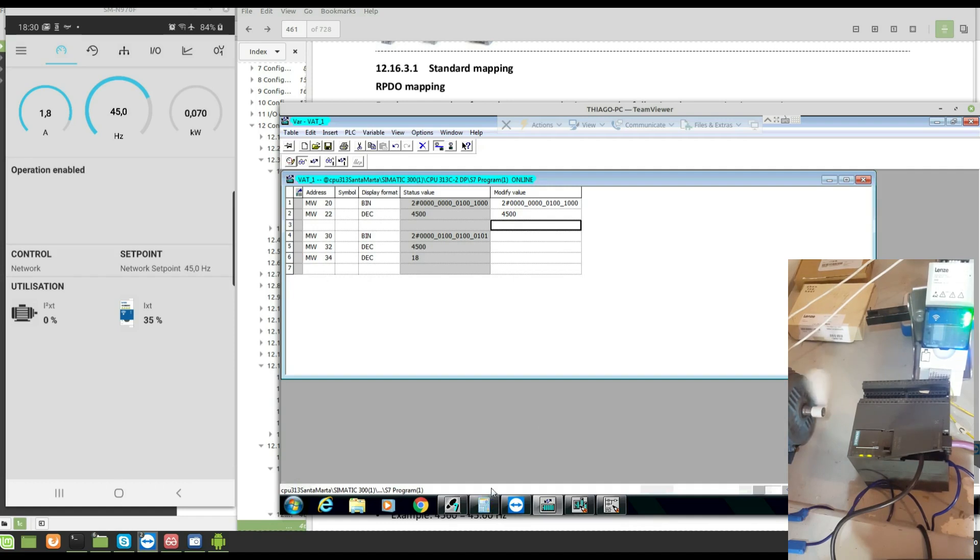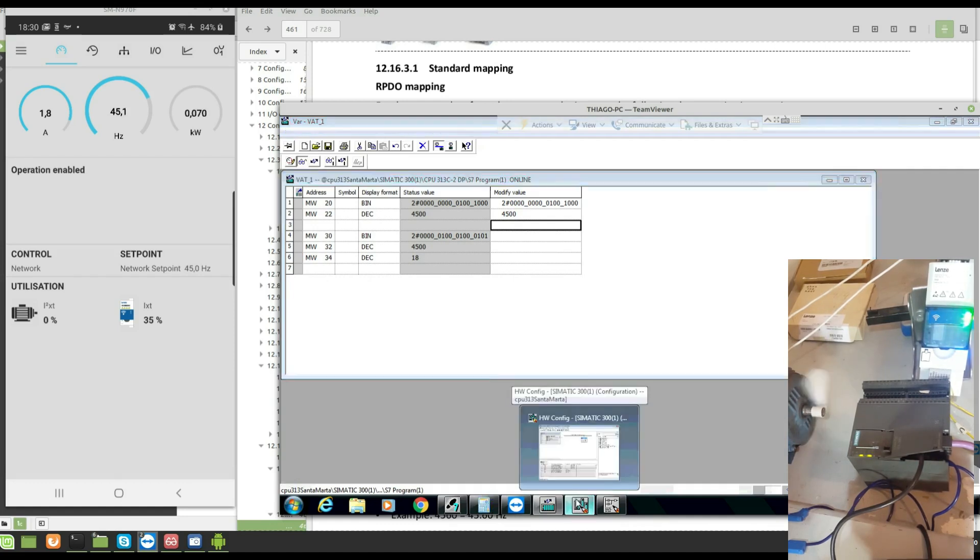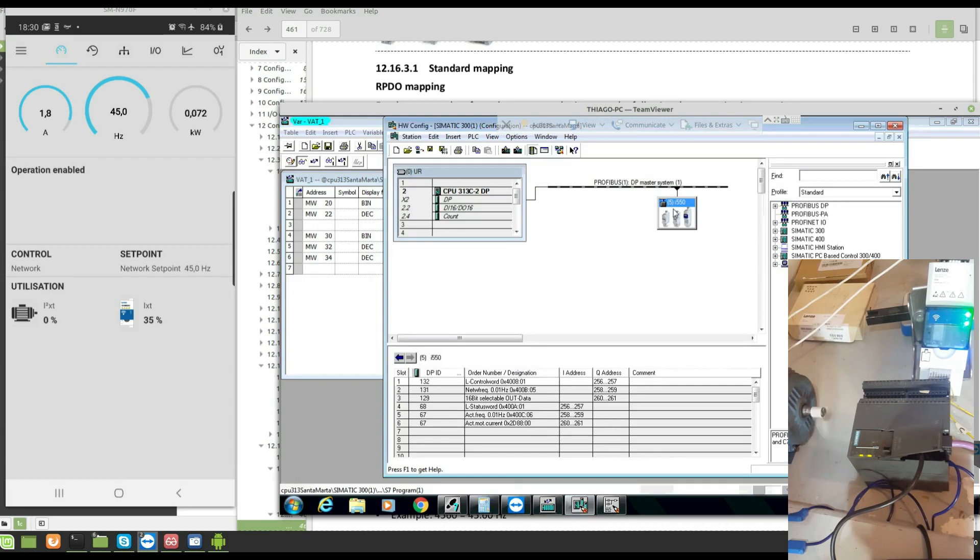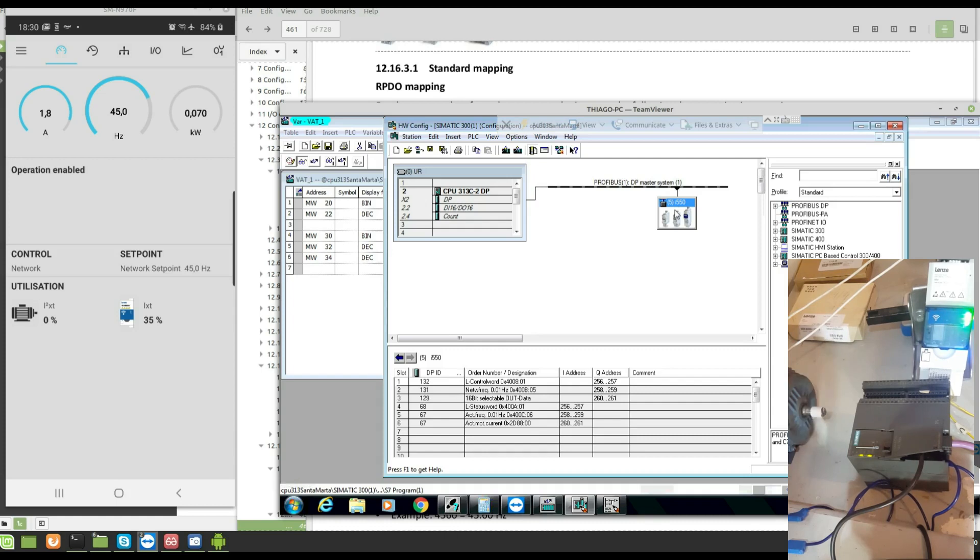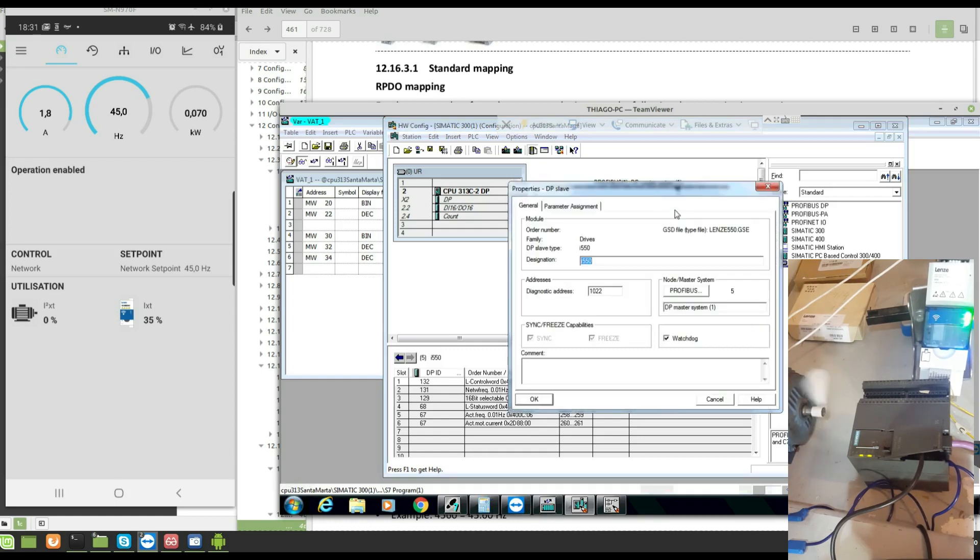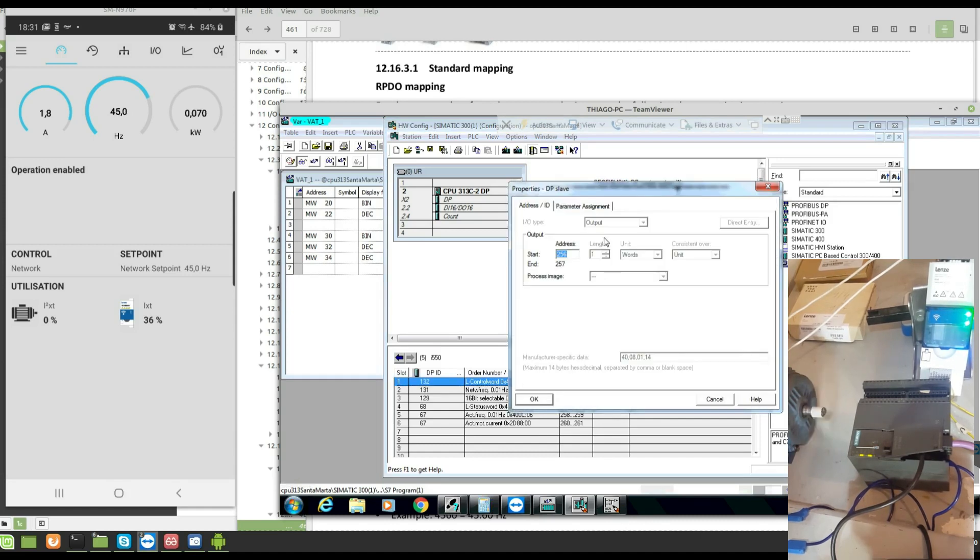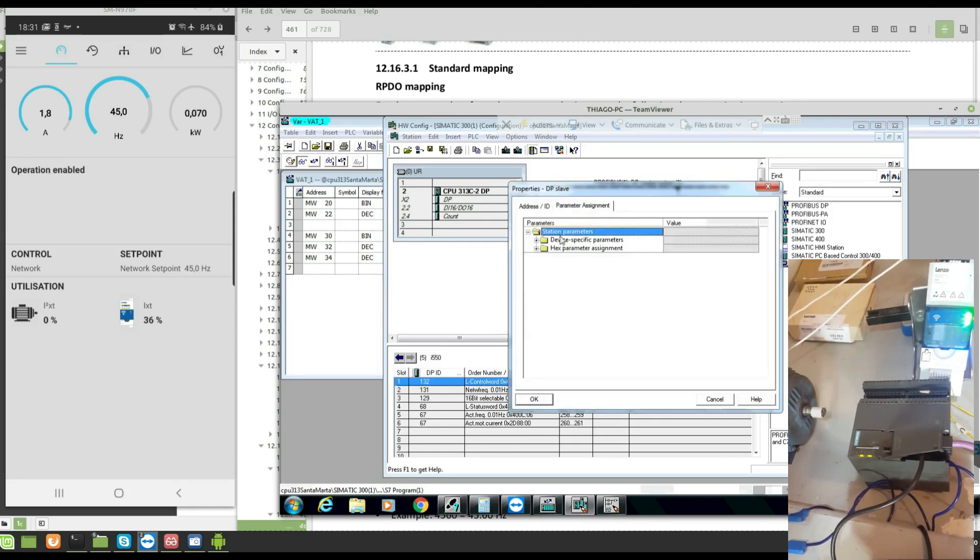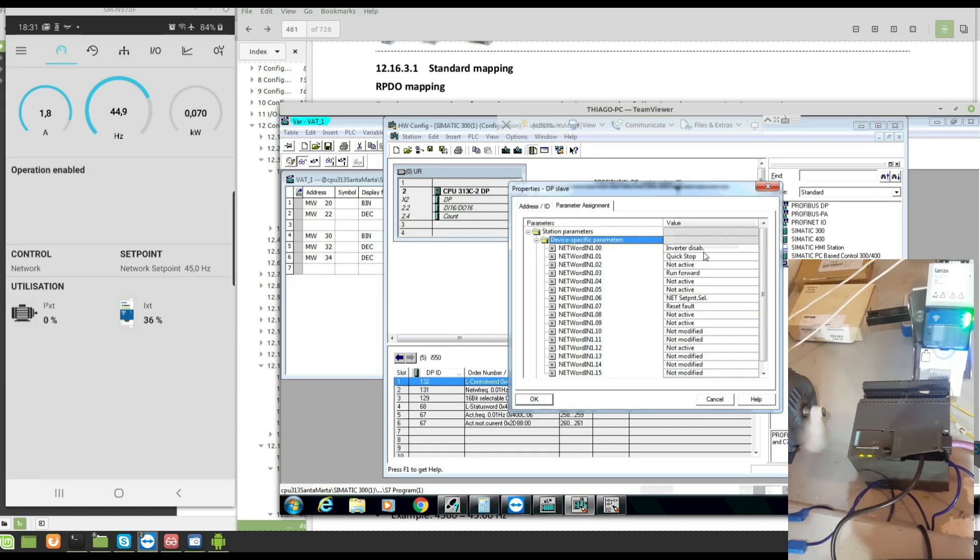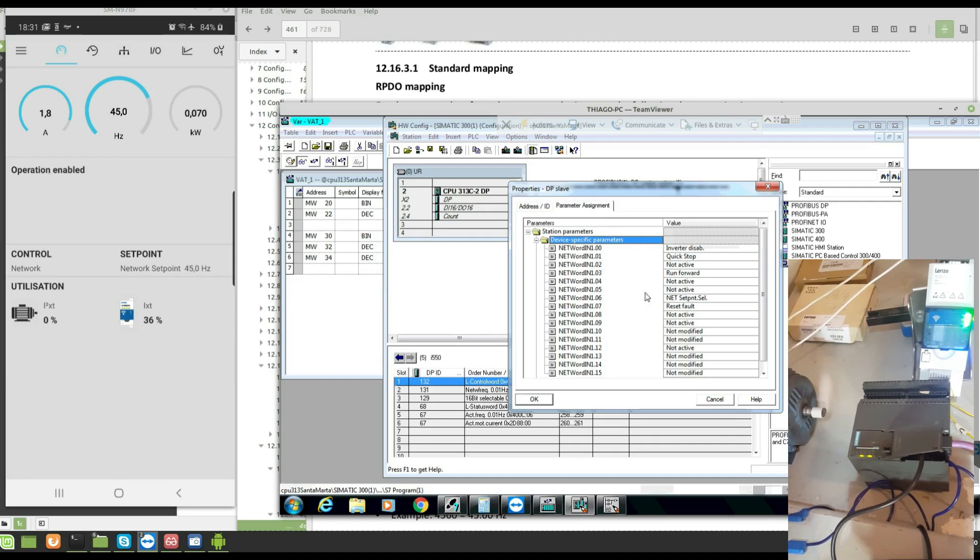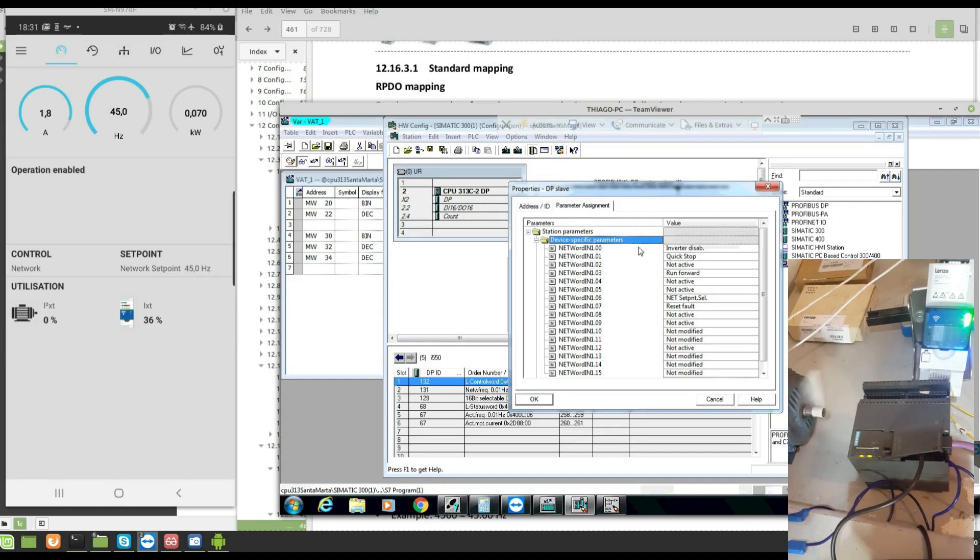For the last thing that I'm going to show you is the importance when you change the parameters in the control words, you must ensure that you change it here too, the parameter segments. Take a look, the device parameter segment. Look, I changed it. Run forward now is in bit three, quick stop in bit one, bit zero to disable the inverter.